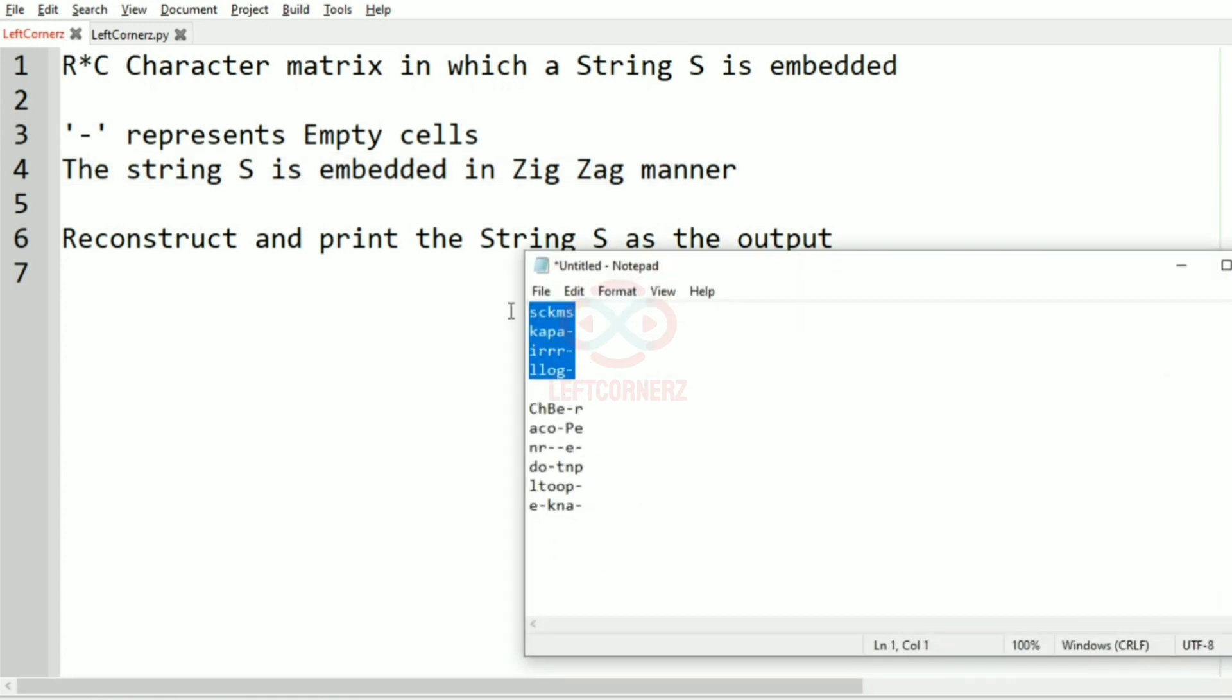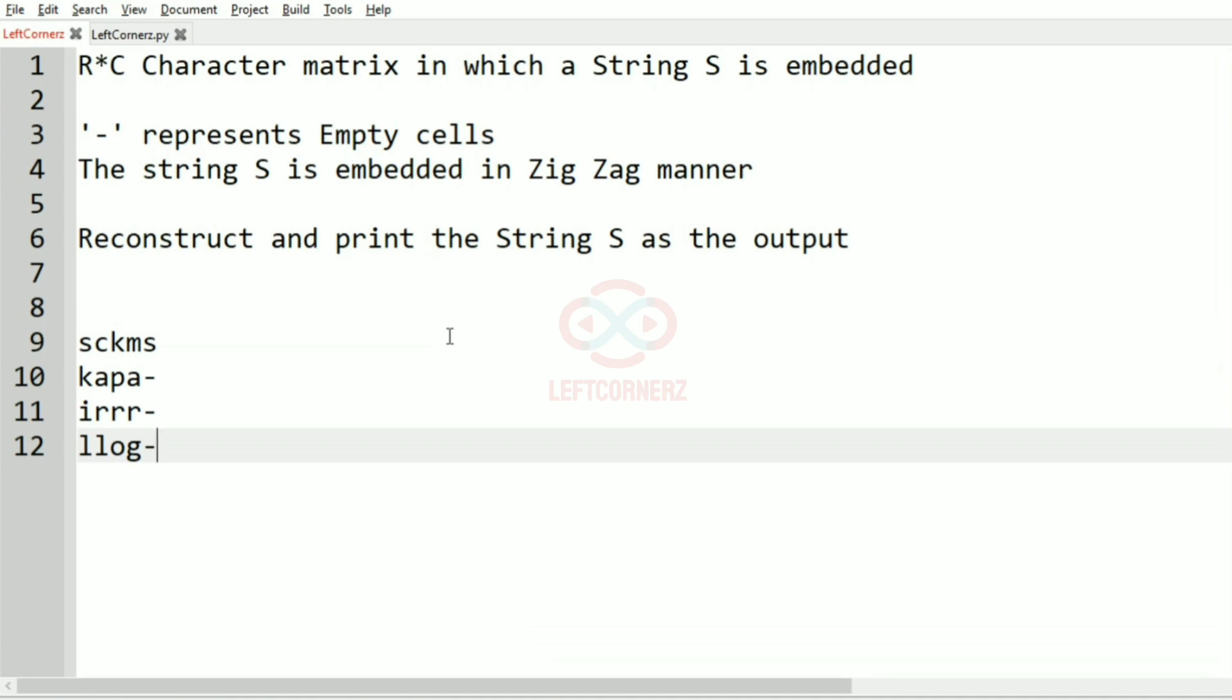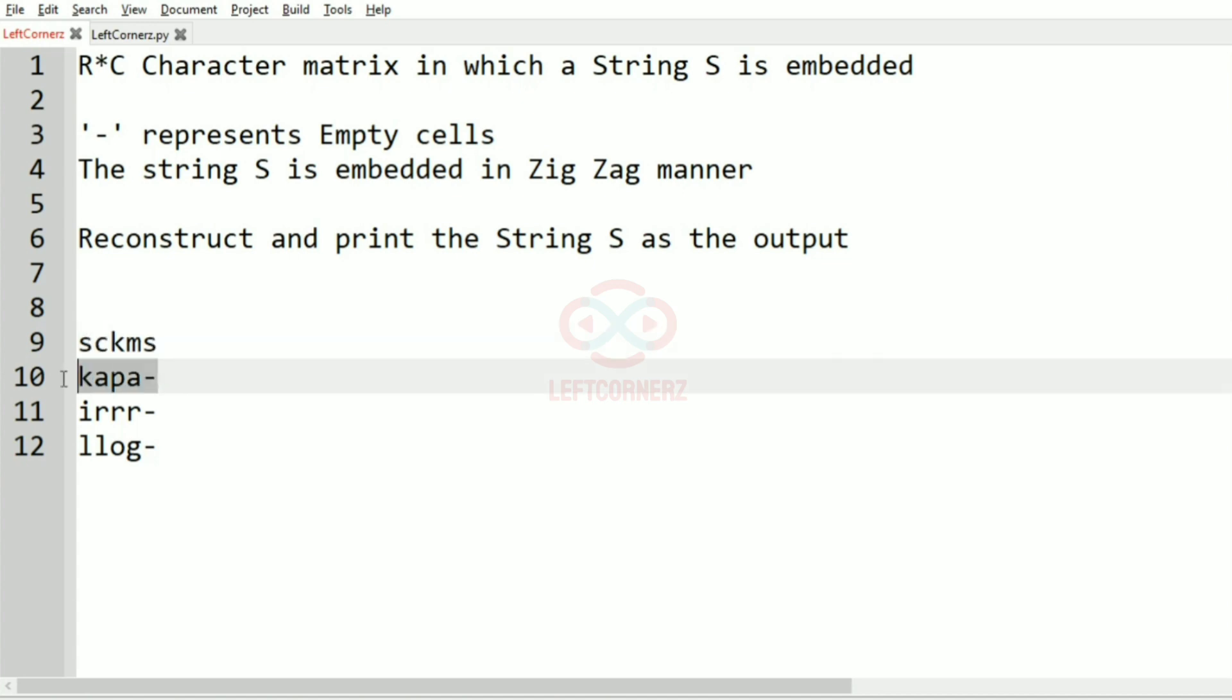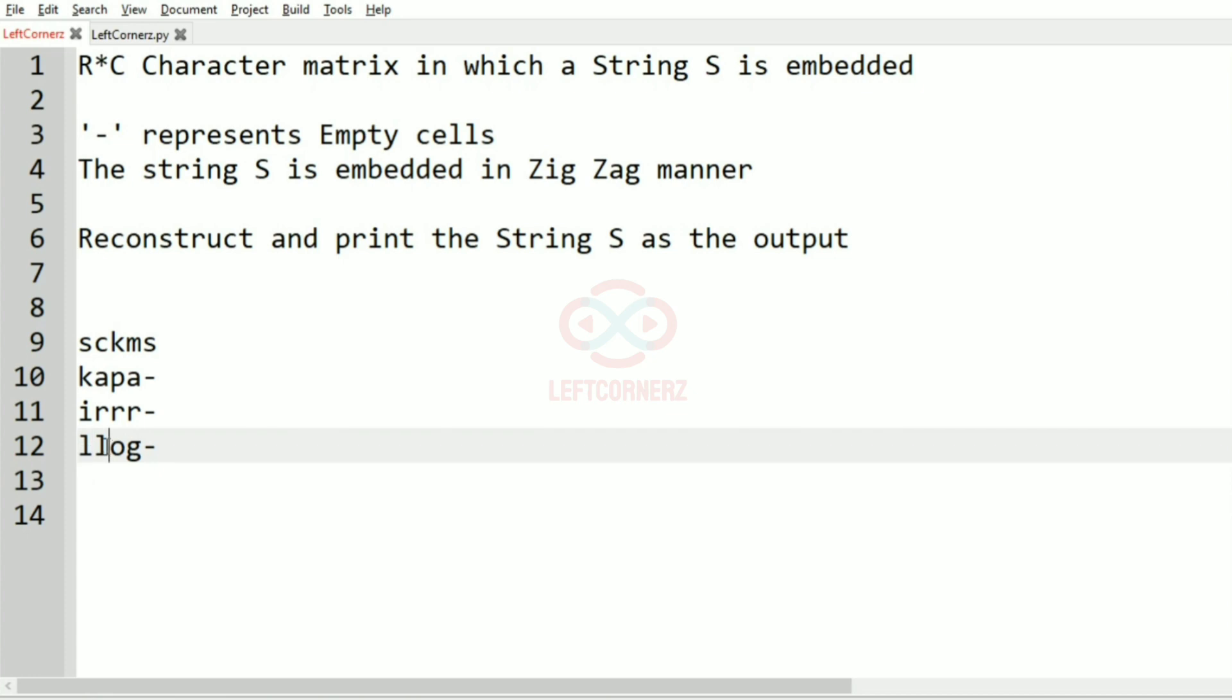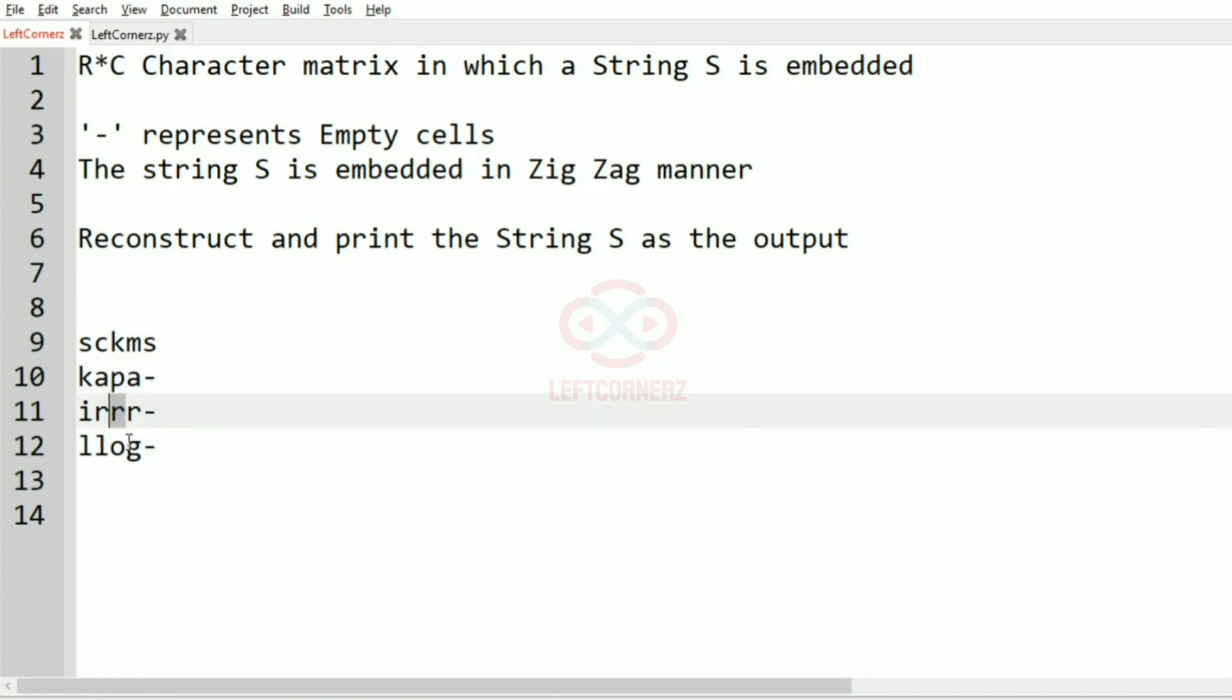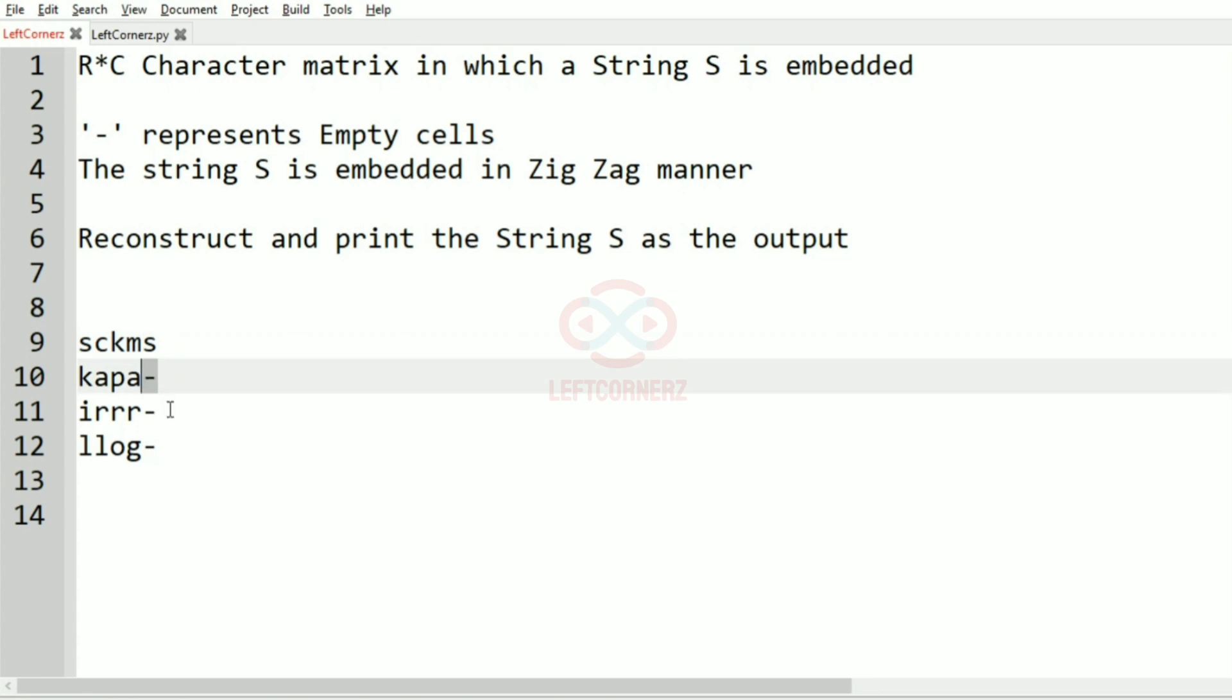We'll take our first test case. In this test case we have four rows and five columns. Now we are going to first transpose it, that is we are going to print like S K I L, then since it is in zigzag manner we have to start from the bottom, so L R A C.